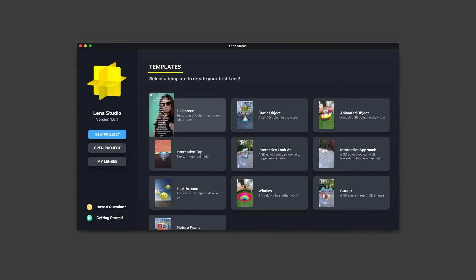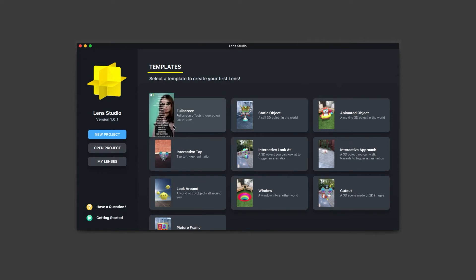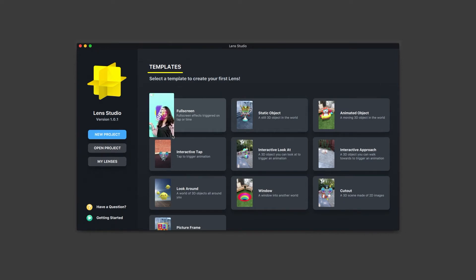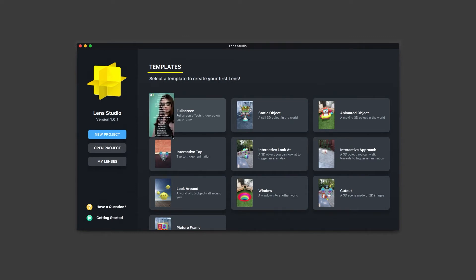In this tutorial, we'll be creating a lens that makes the user a contestant on an imaginary game show called Guess What? The lens waits for a tap to show the game show's logo. After the logo disappears, the lens waits for a tap again to freeze the video and scroll the credits. Finally, the lens waits for the credits to finish before resetting the entire experience.